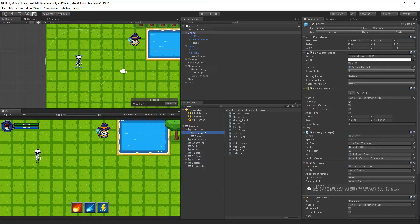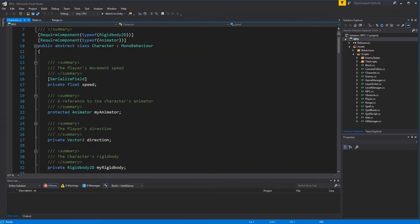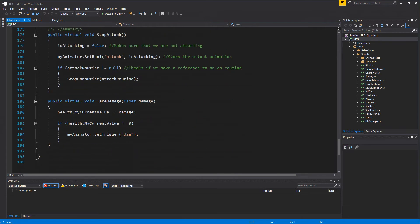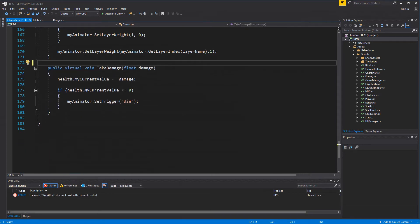There's one more thing we need to do. Open the character script and find the stop attack method. Stop attack is only used for the player because the player needs to interrupt attacks mid-cast when the user clicks a button. The enemy shouldn't be able to interrupt their attacks - they should finish their attack before stopping. So stop attack is only meant for the player. Cut it out of the character script.